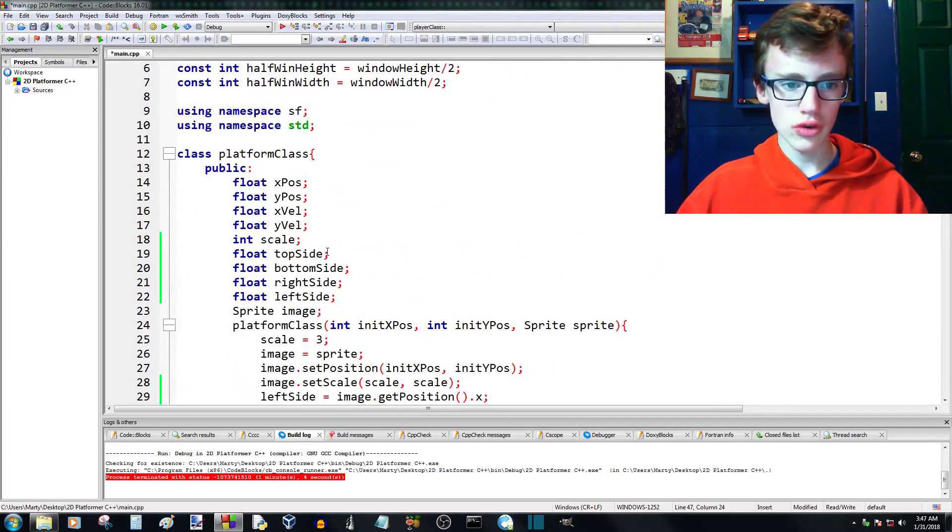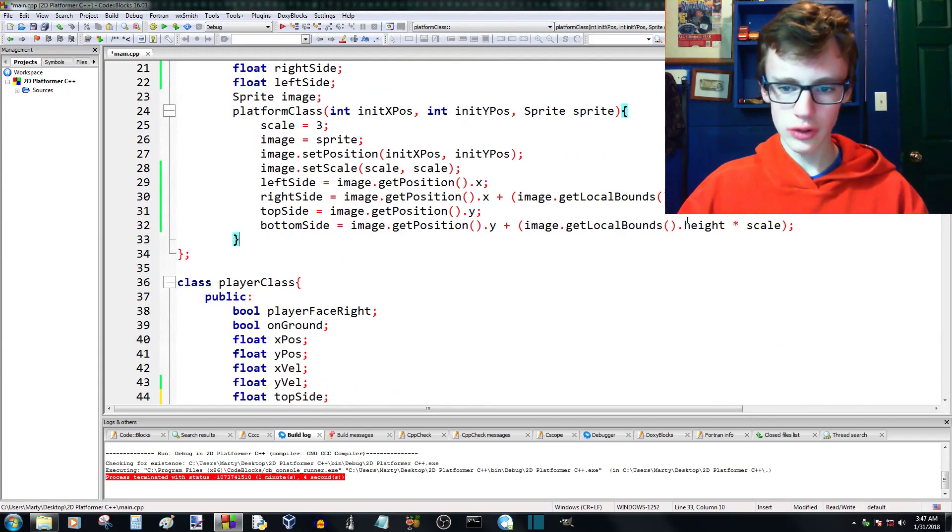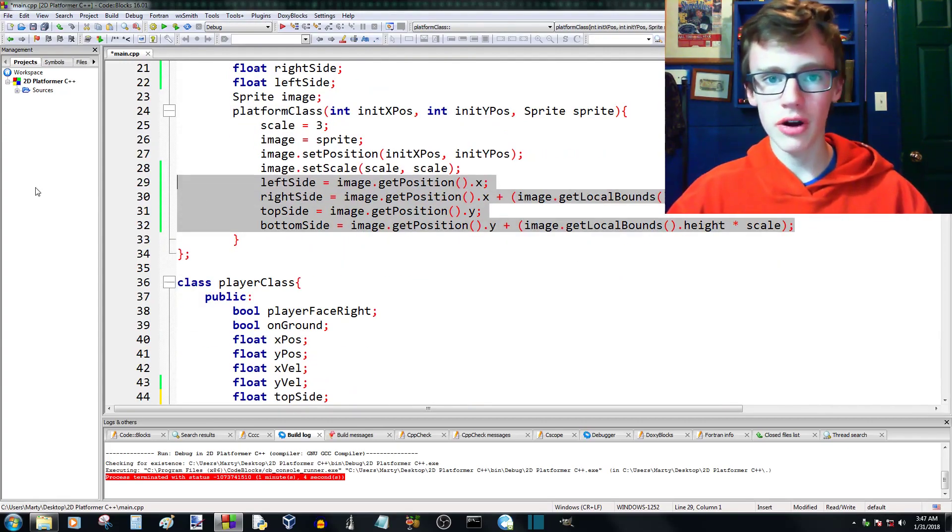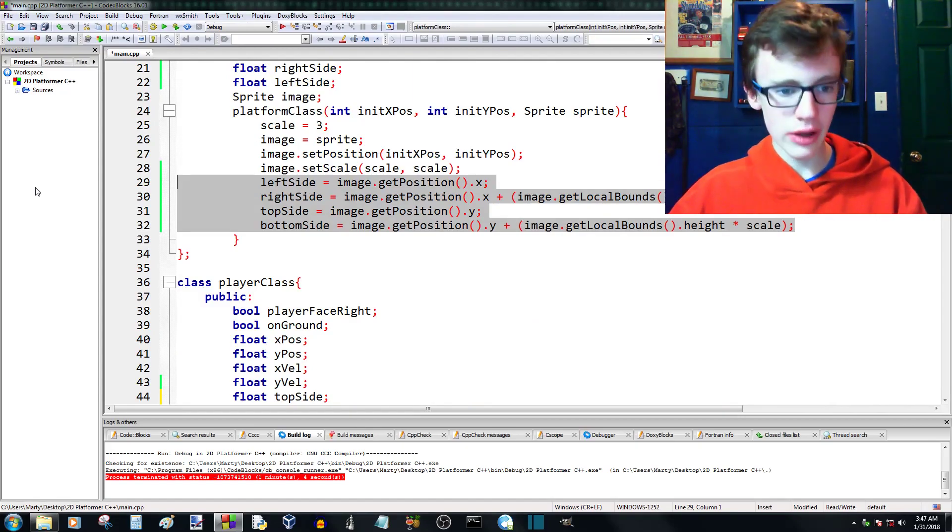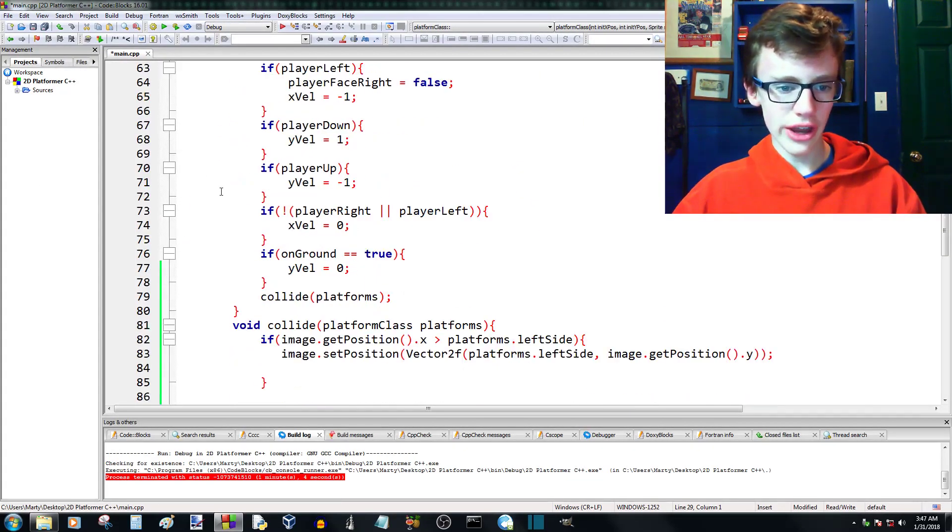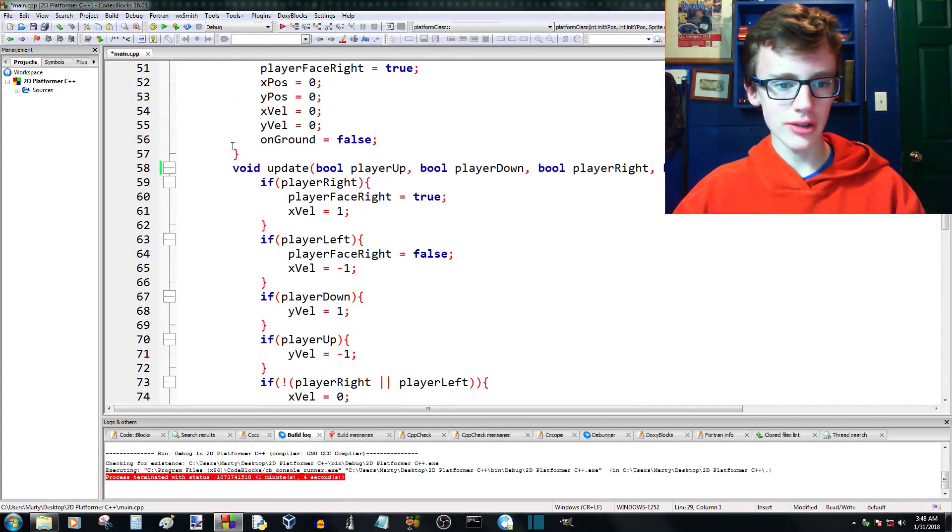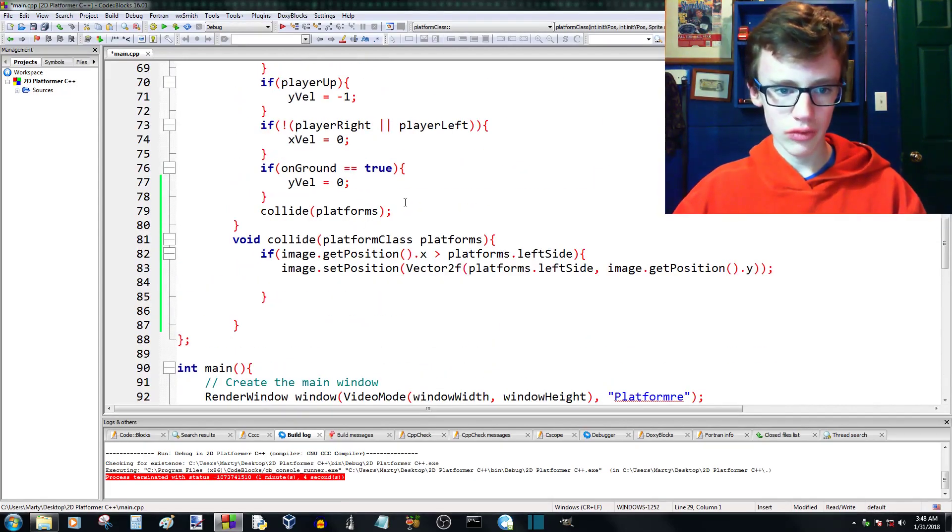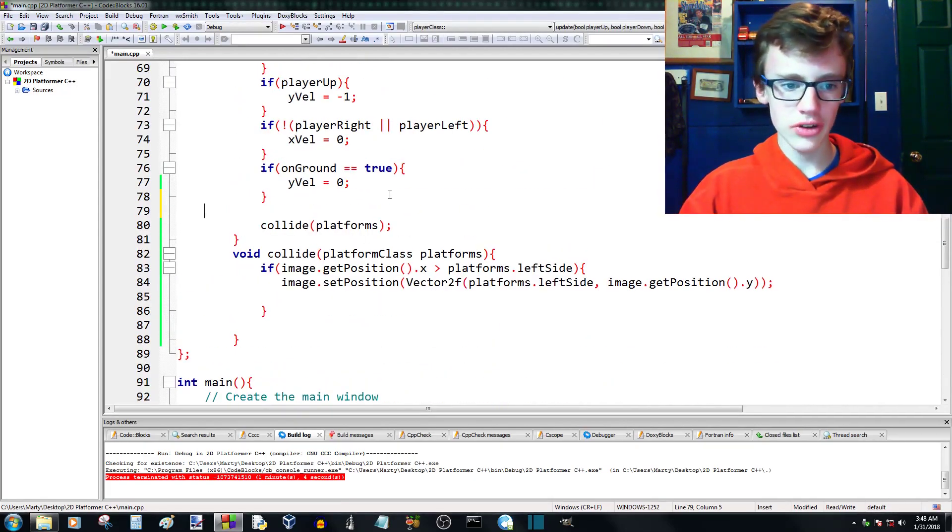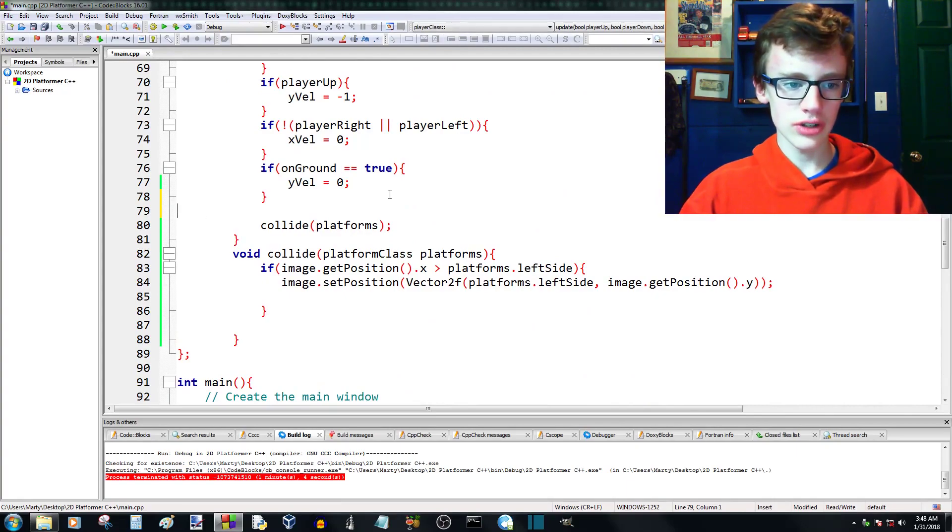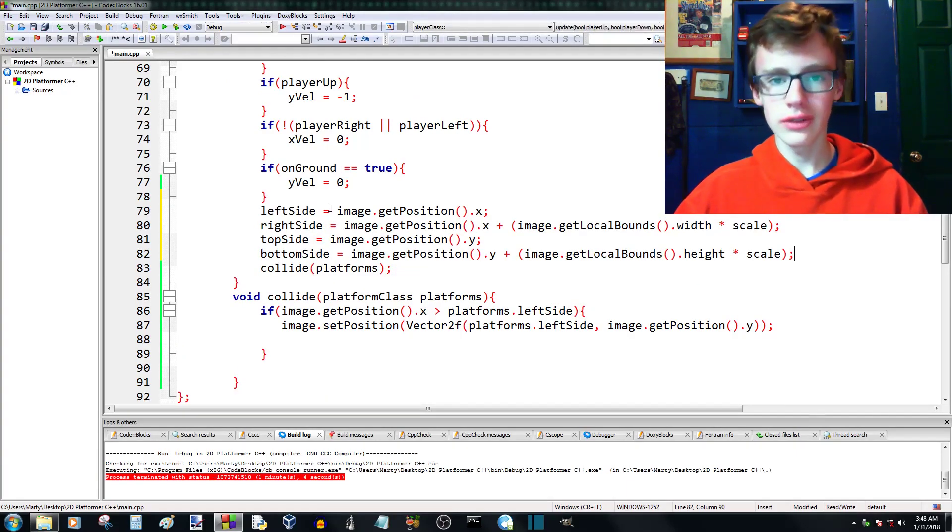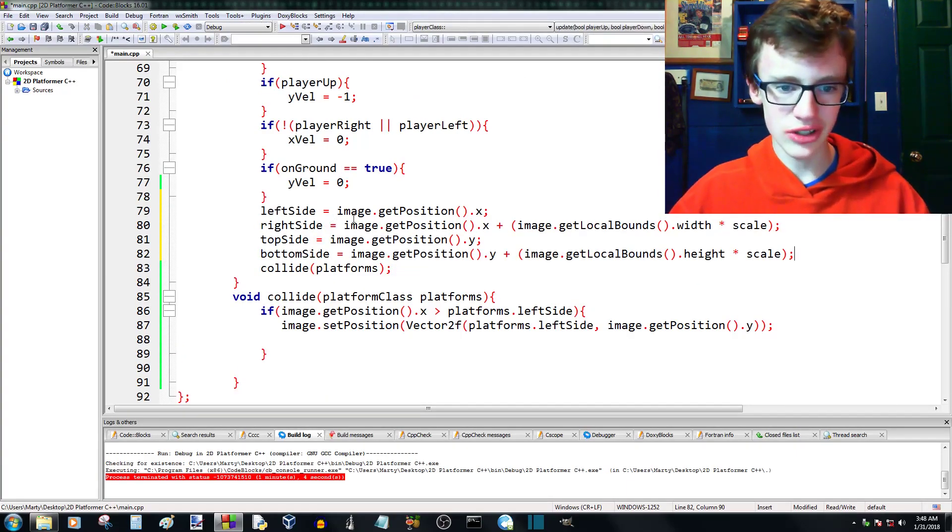And then what we can also do is select this code here where the left side, right side, top side, bottom side, they're all given values. Copy all that. Scroll down into Player Class and inside Player Class Update. Right inside here, before we collide, it's important to do this before we collide, we're going to give these variables a value.